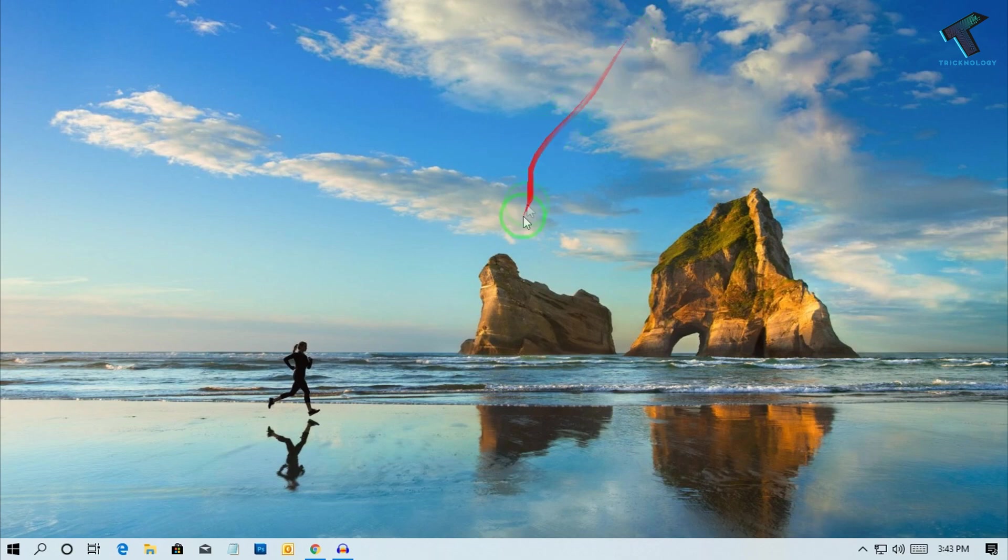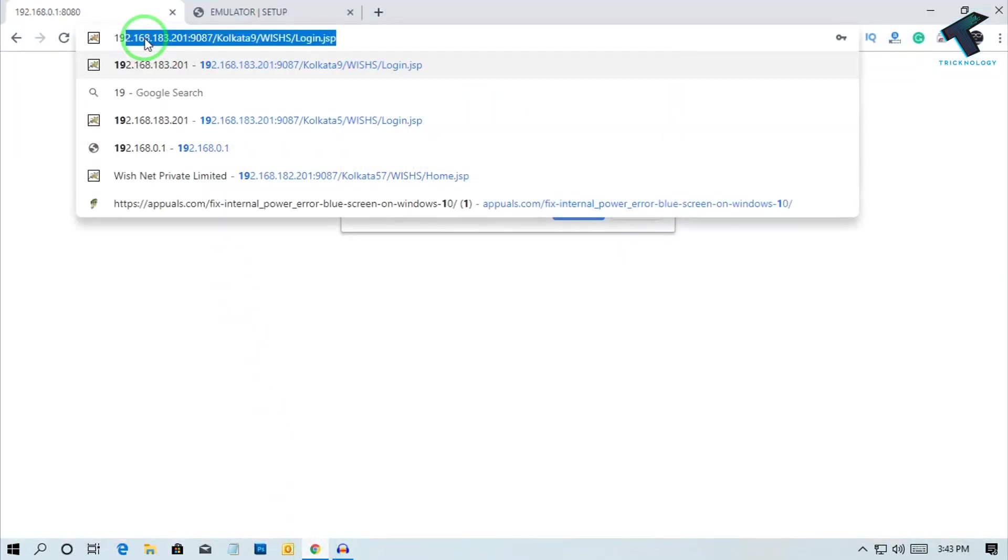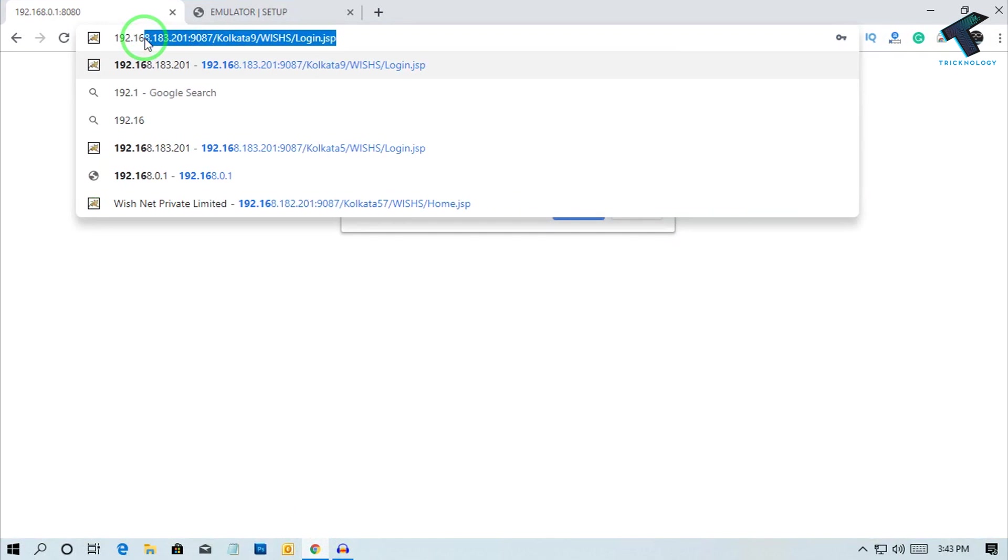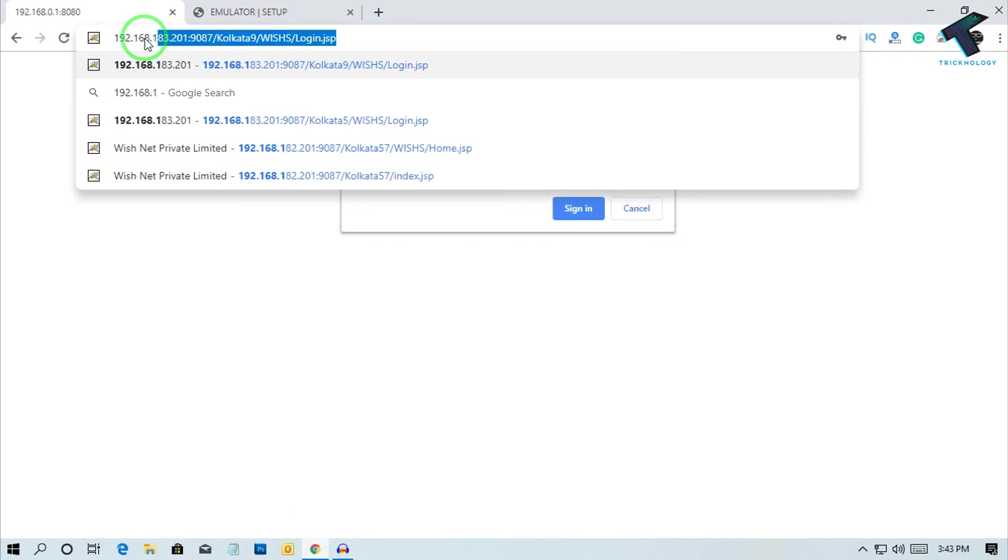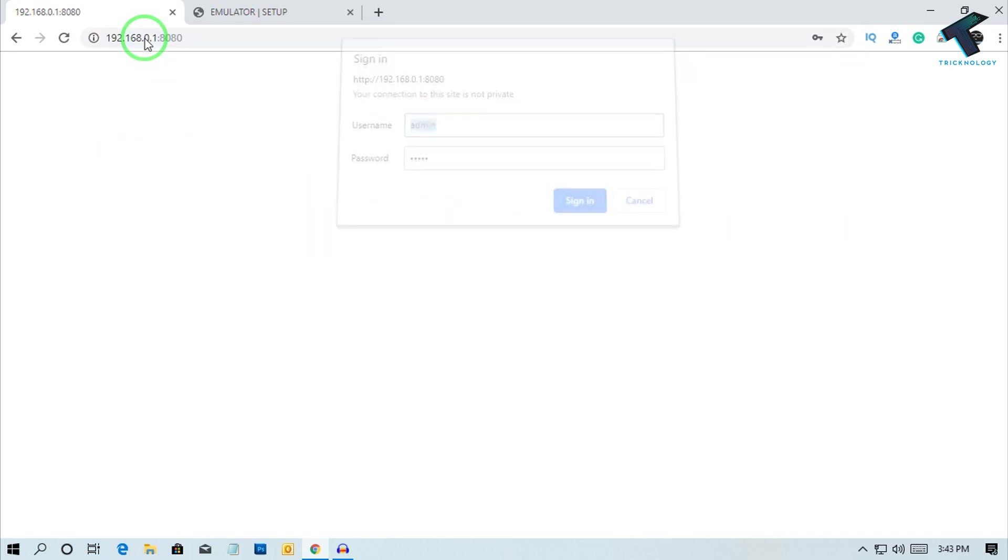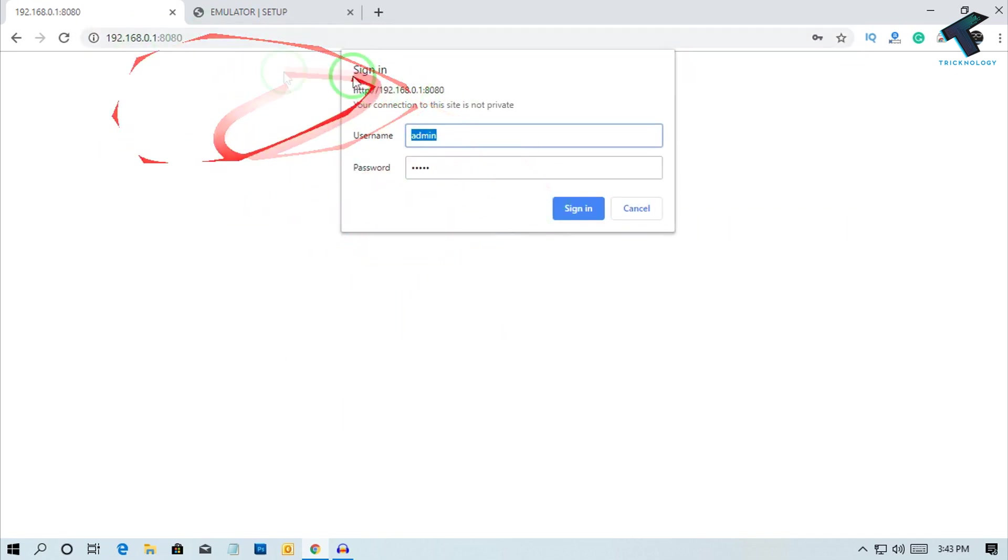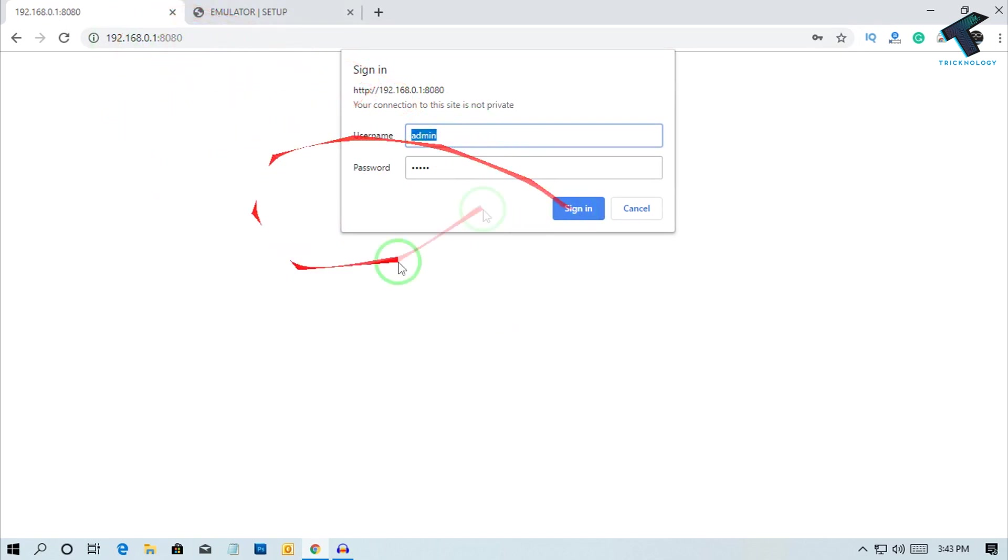First of all, you need to open your browser and put your router IP address over there. In my case it is 192.168.0.1. Right now I am using a TP-Link router.